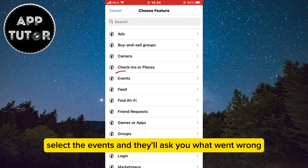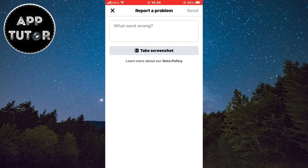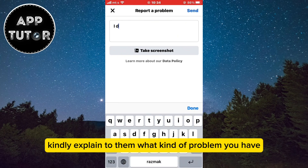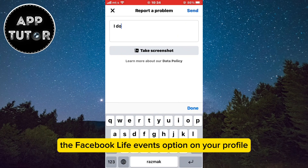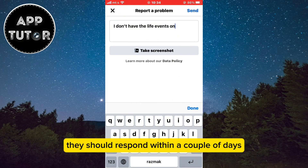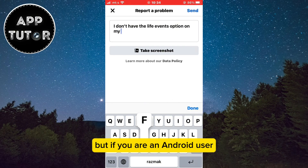Select Events and they'll ask you what went wrong. Kindly explain to them what kind of problem you have — tell them that you don't have the Facebook life events option on your profile and kindly ask them to resolve your issue. They should respond within a couple of days and you'll get the Facebook life events button.